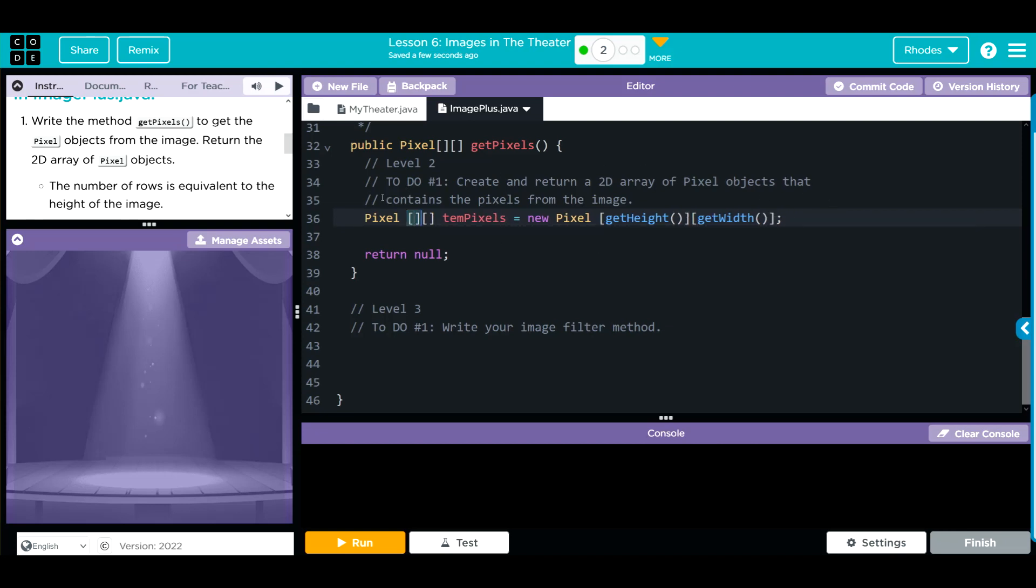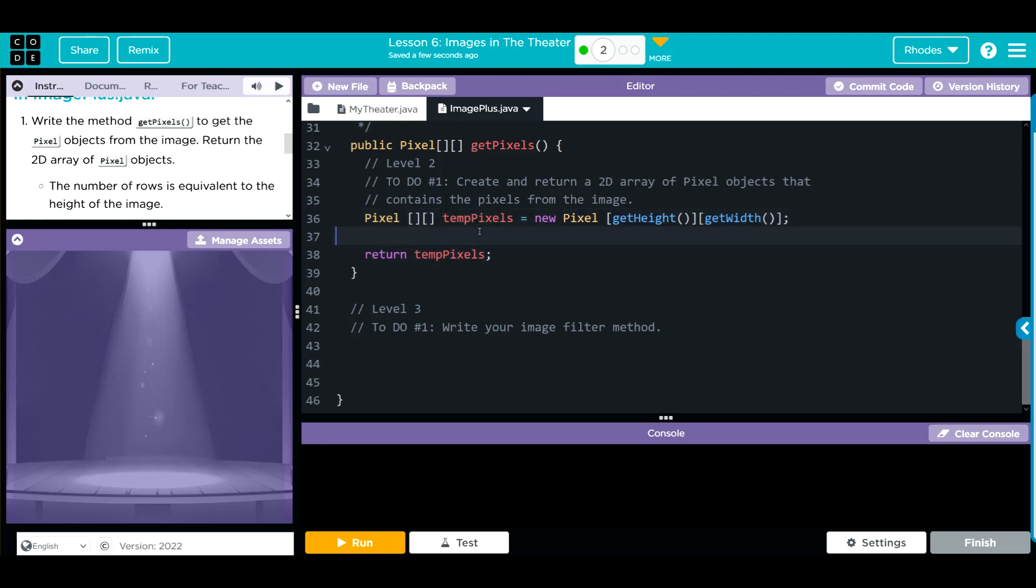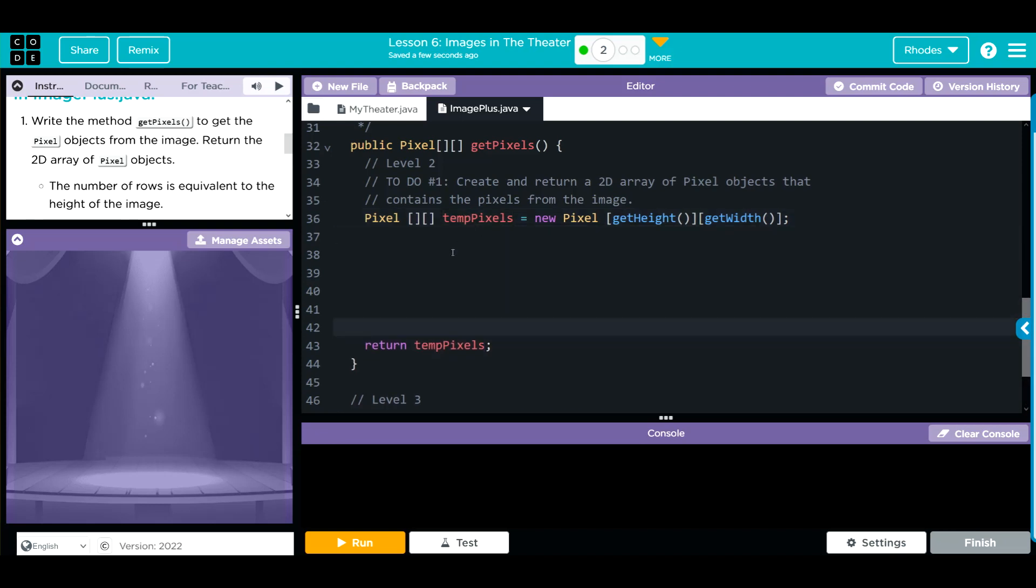Now we have a place to store our information that we're about to change. Now we have to loop through our image or our 2D array, so we need a nested for loop. So, before we go there, we need to tell our method what we want to return. Since we just created tempPixels, we should tell it return tempPixels when we're done. That should have another P in there. Those are spelled right.